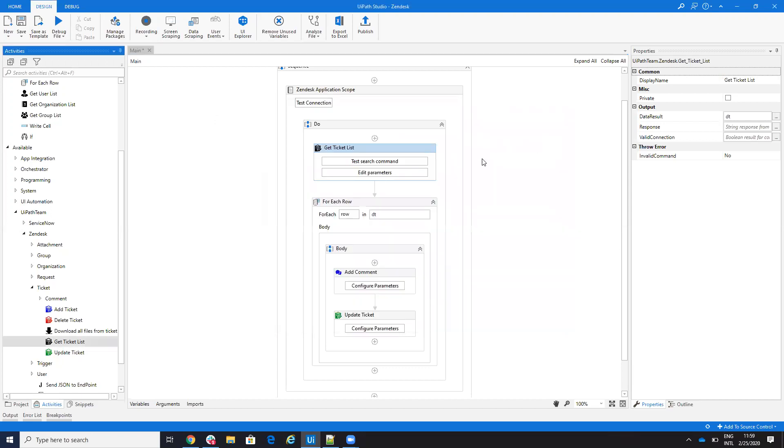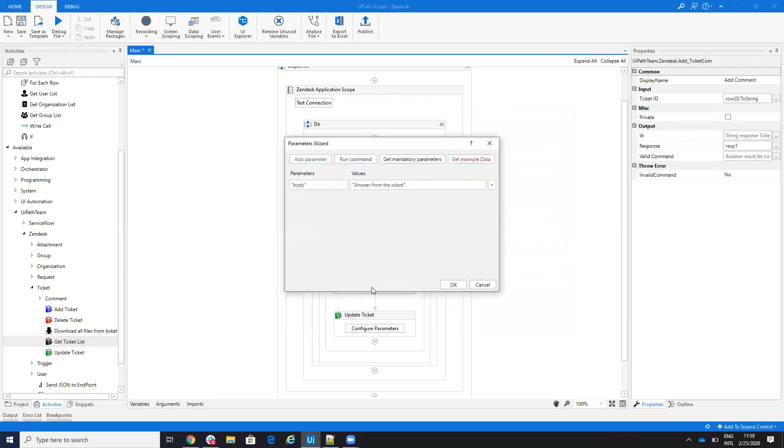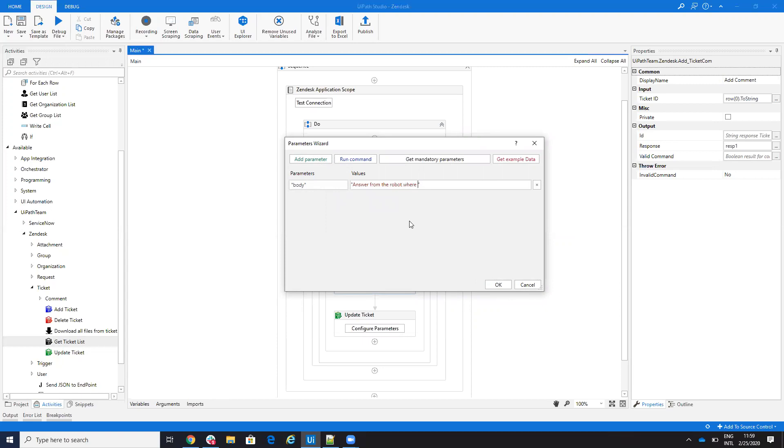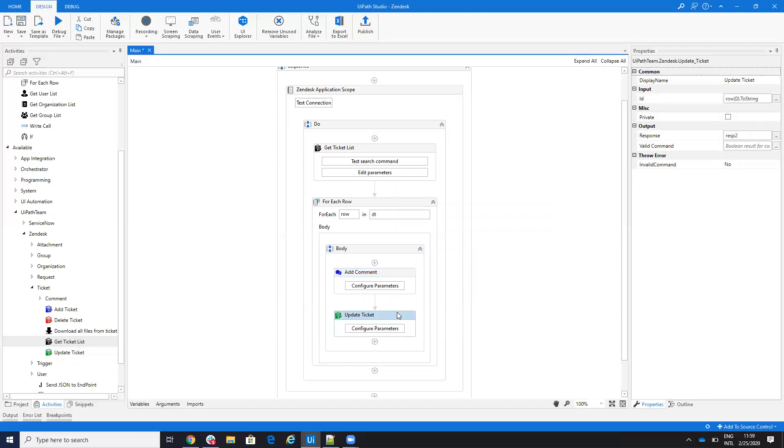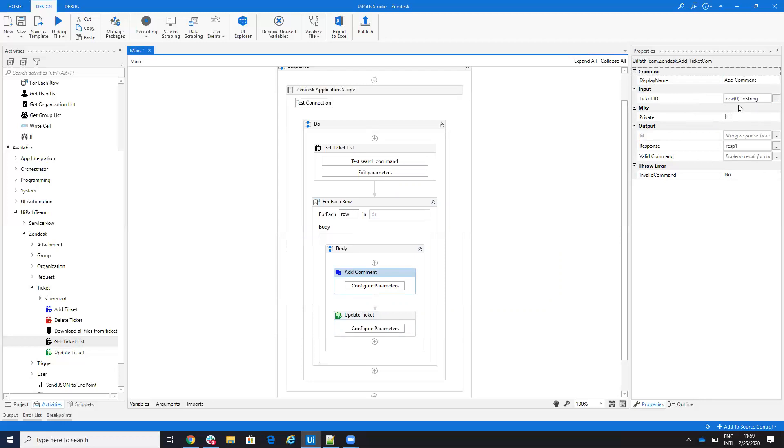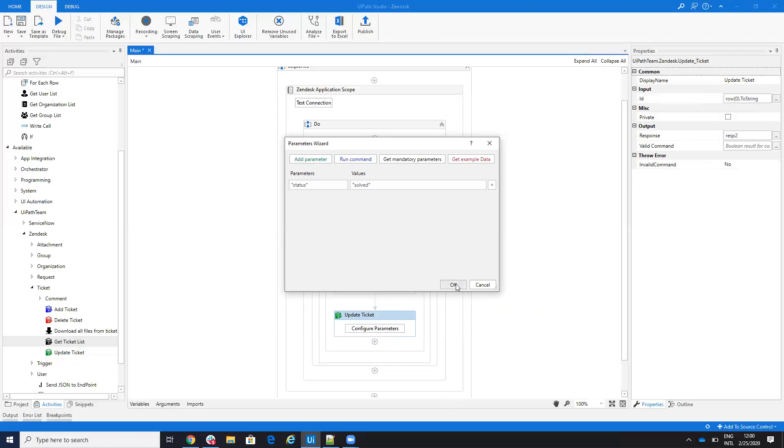This is the first step. I will save. Now I will search on this data table. I'll make a for each on this data table and I will add the comment. For each ticket, I will say body answer from the robot where you'll find the activation and here I can put a link. After this, I will update the status of the ticket. When I put the comment, I put here that the ticket ID will be row zero to string to the first row and when I update again, I have the row zero to string the first row and here I will update the status to be solved.